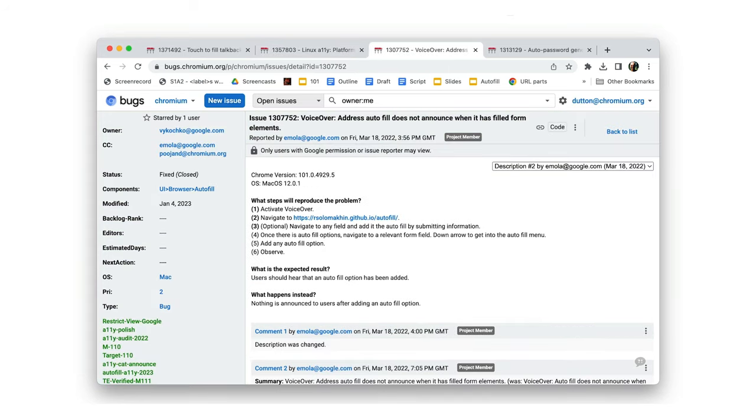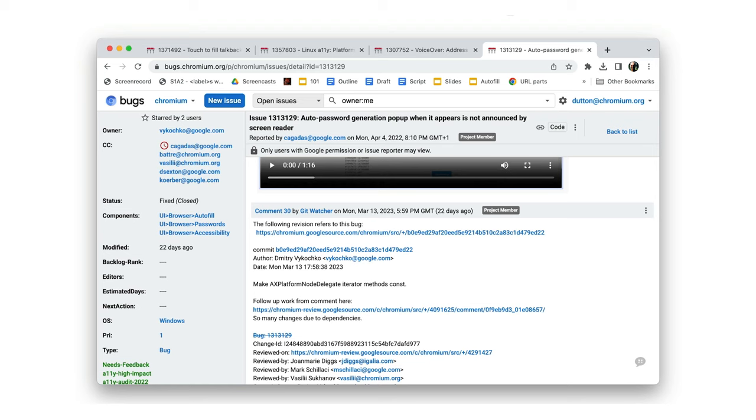We've improved how we announce when form elements are filled on macOS and improvements to how we announce the password generation pop-up on desktop.